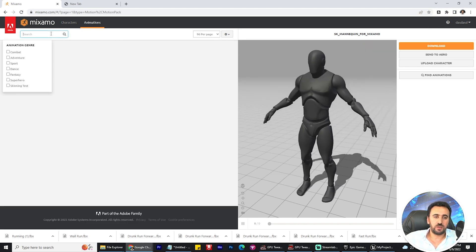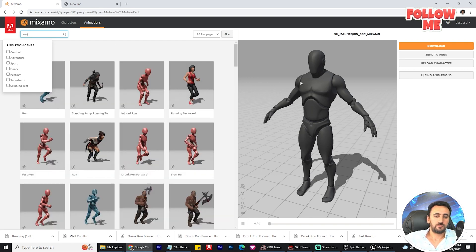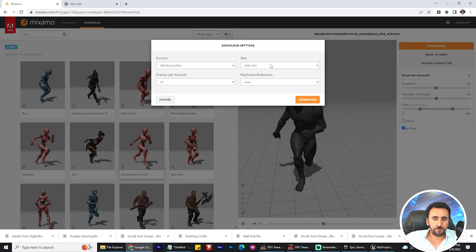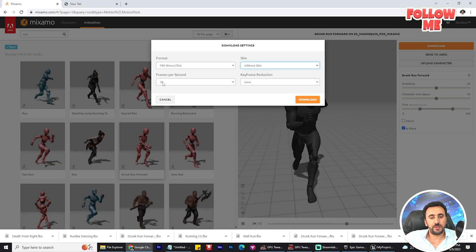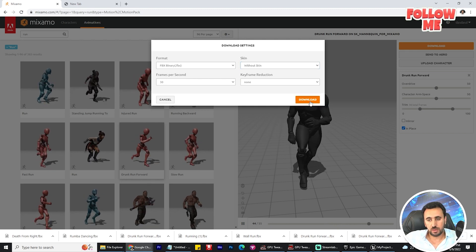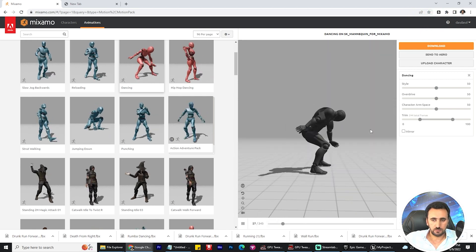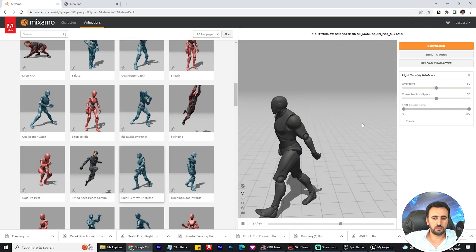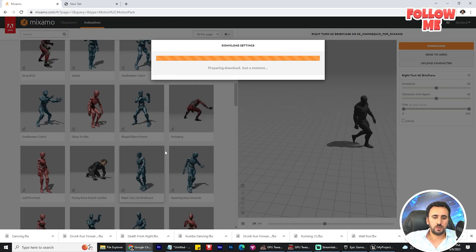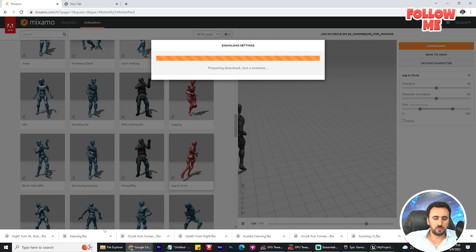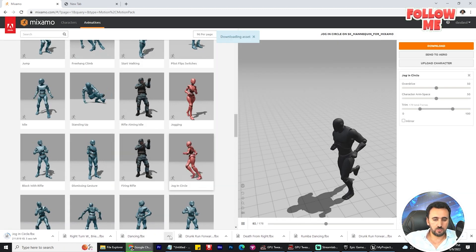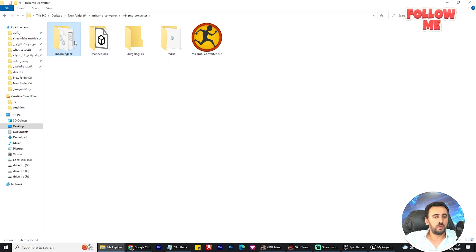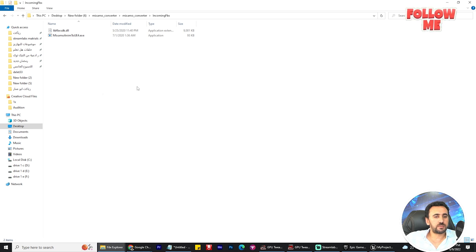Now we need to download any animation you like — for example, a run animation. Make sure you download without scan, binary without scan, 30 frames, and no keys. Download the animation. We downloaded four animations, and you can download as many as you like.